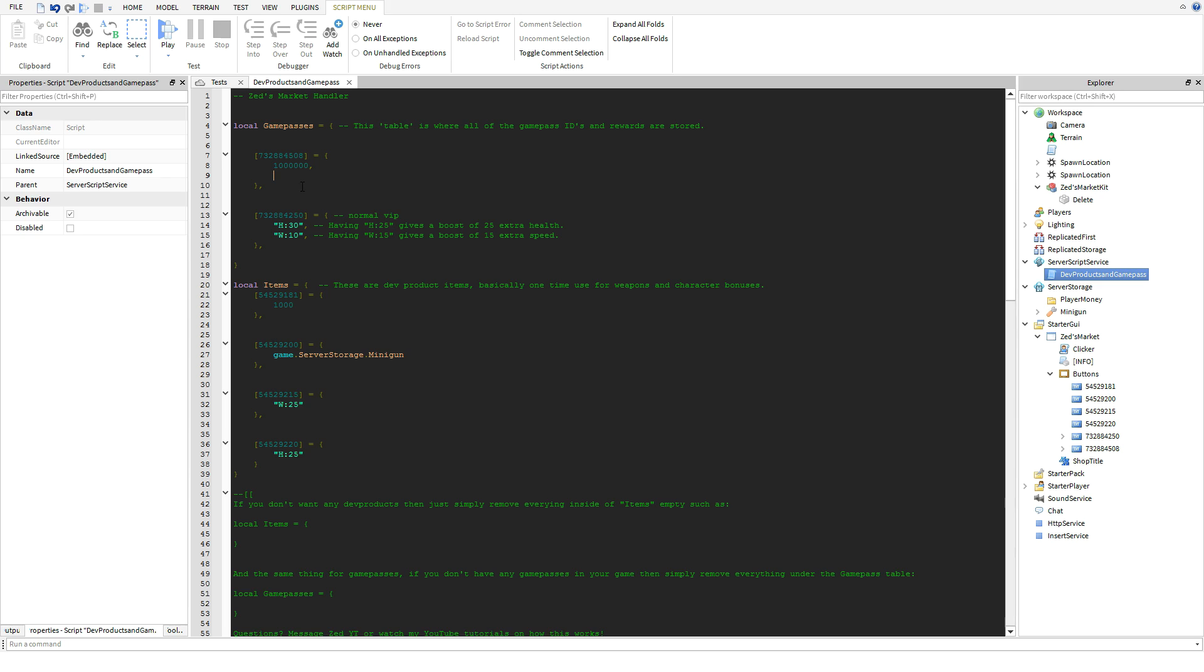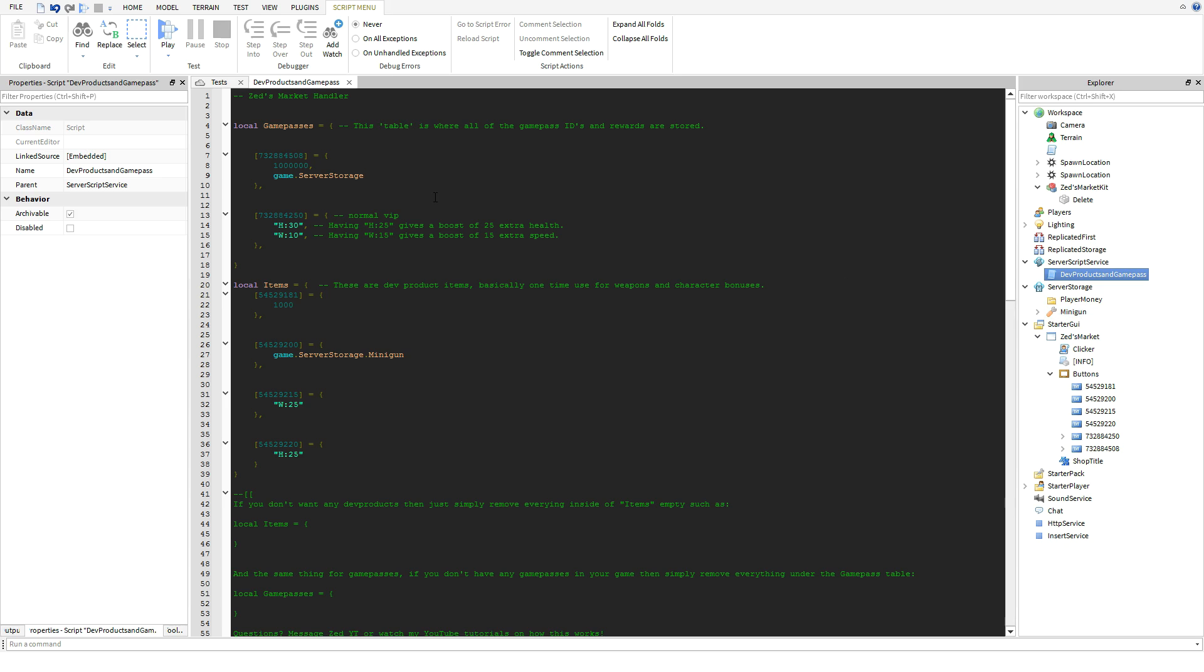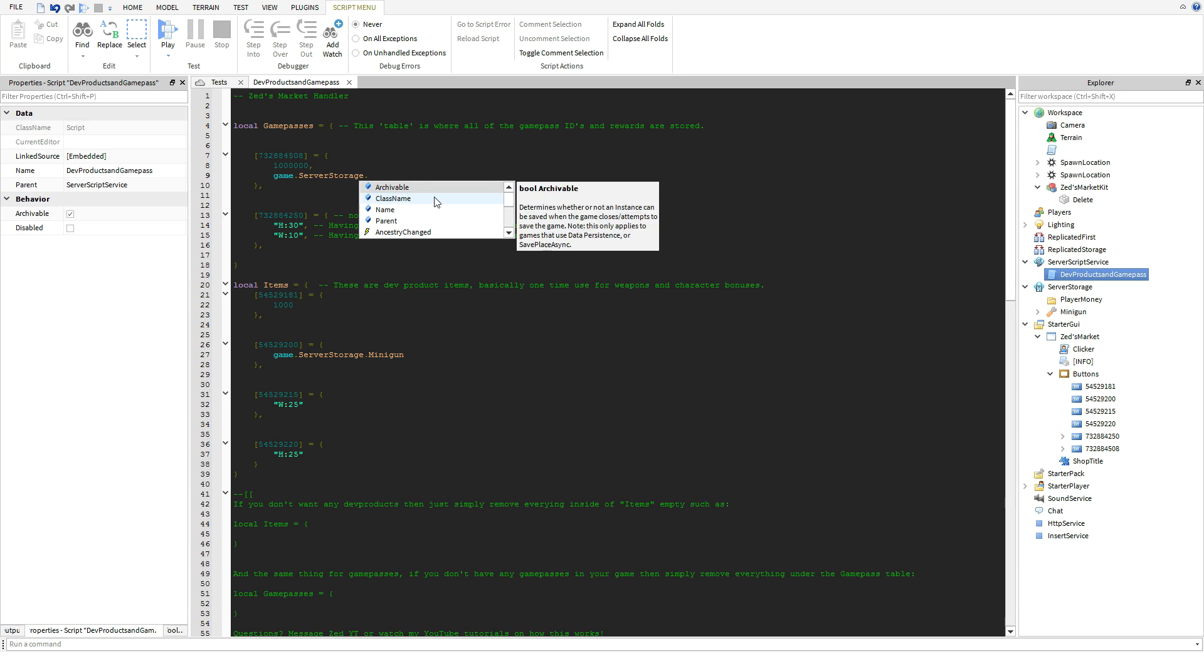But you type in where the weapon is located. Say I want to give this minigun to a player with this VIP. All you guys got to do is game, because this whole thing is in a game, and then it's located inside of server storage dot server storage and then the actual gun is called minigun dot minigun.